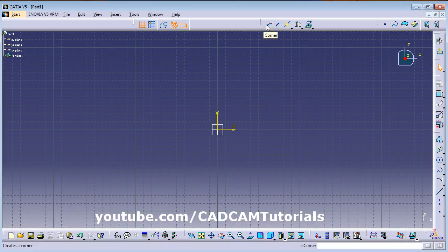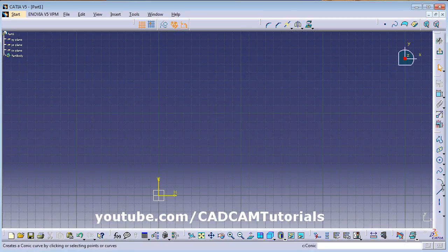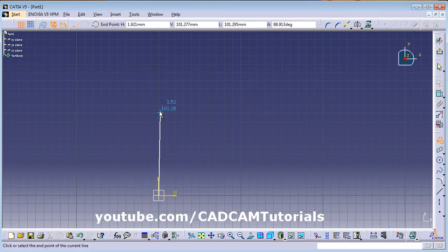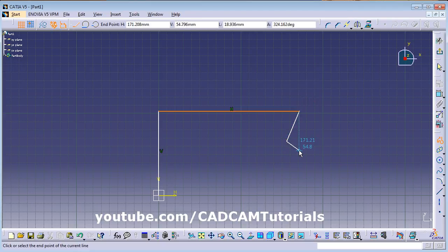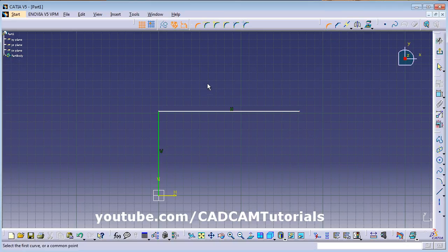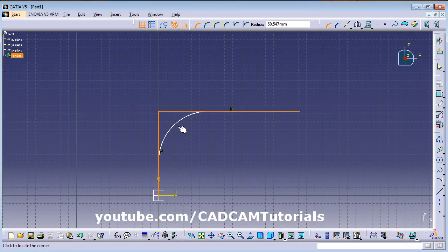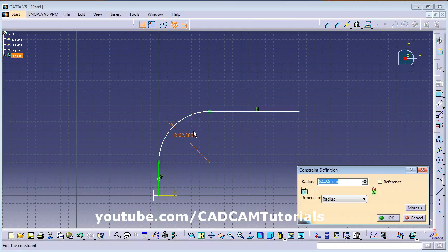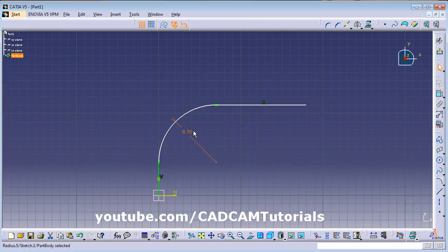The first tool is Corner (Fillet). Suppose two lines are there. Press Escape to come out, then click on Corner, click on the first line, the second line, and give the location. By double-clicking the parameter you can change the radius.